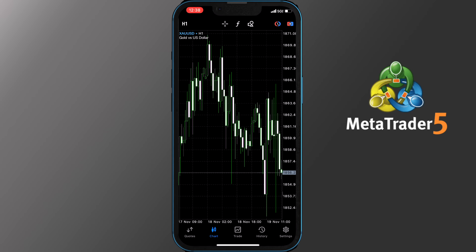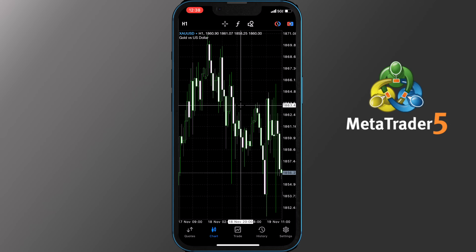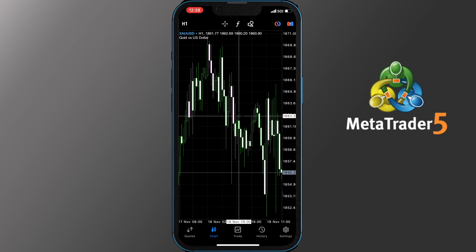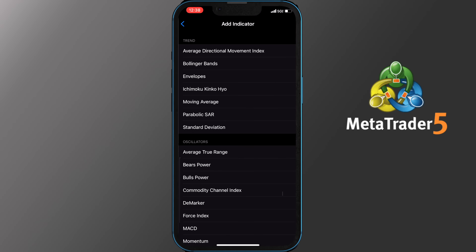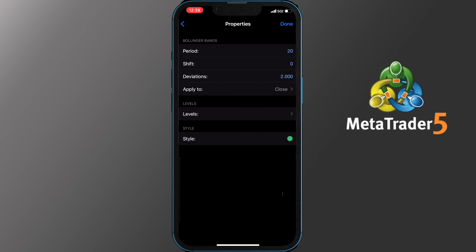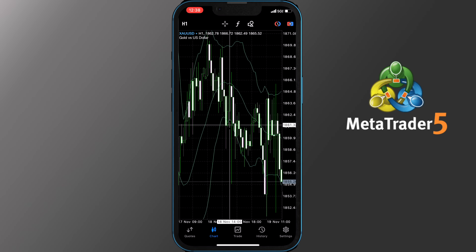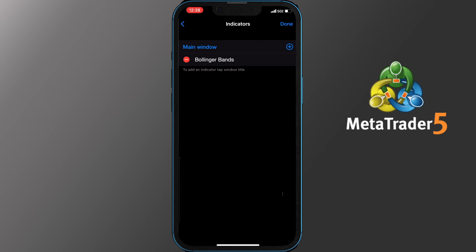The next icon on the toolbar is the target one. By tapping it you see a crosshair appearing on your screen, which allows you to check a specific time and price accurately. The next option is the calligraphic symbol F, which gives you access to the indicators. To add an indicator simply tap on one. On the next screen keep your settings and tap Done. You will see it appear on your chart automatically. To remove it, tap F and on the next screen tap Edit, then tap the red button to get the option to delete it.